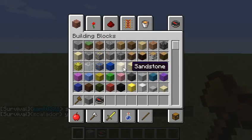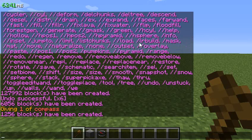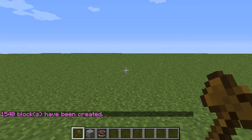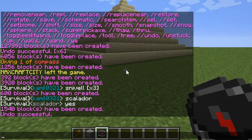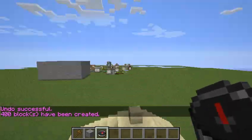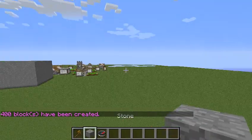Now I'll show you how to make pyramids — I'll show you with sandstone. You do slash slash pyramid sandstone 10, and there's your pyramid. Pretty cool. You can make it hollow by putting h in front of it — slash slash hpyramid — and there's your hollow pyramid. It's a lot easier than making the pyramid yourself.